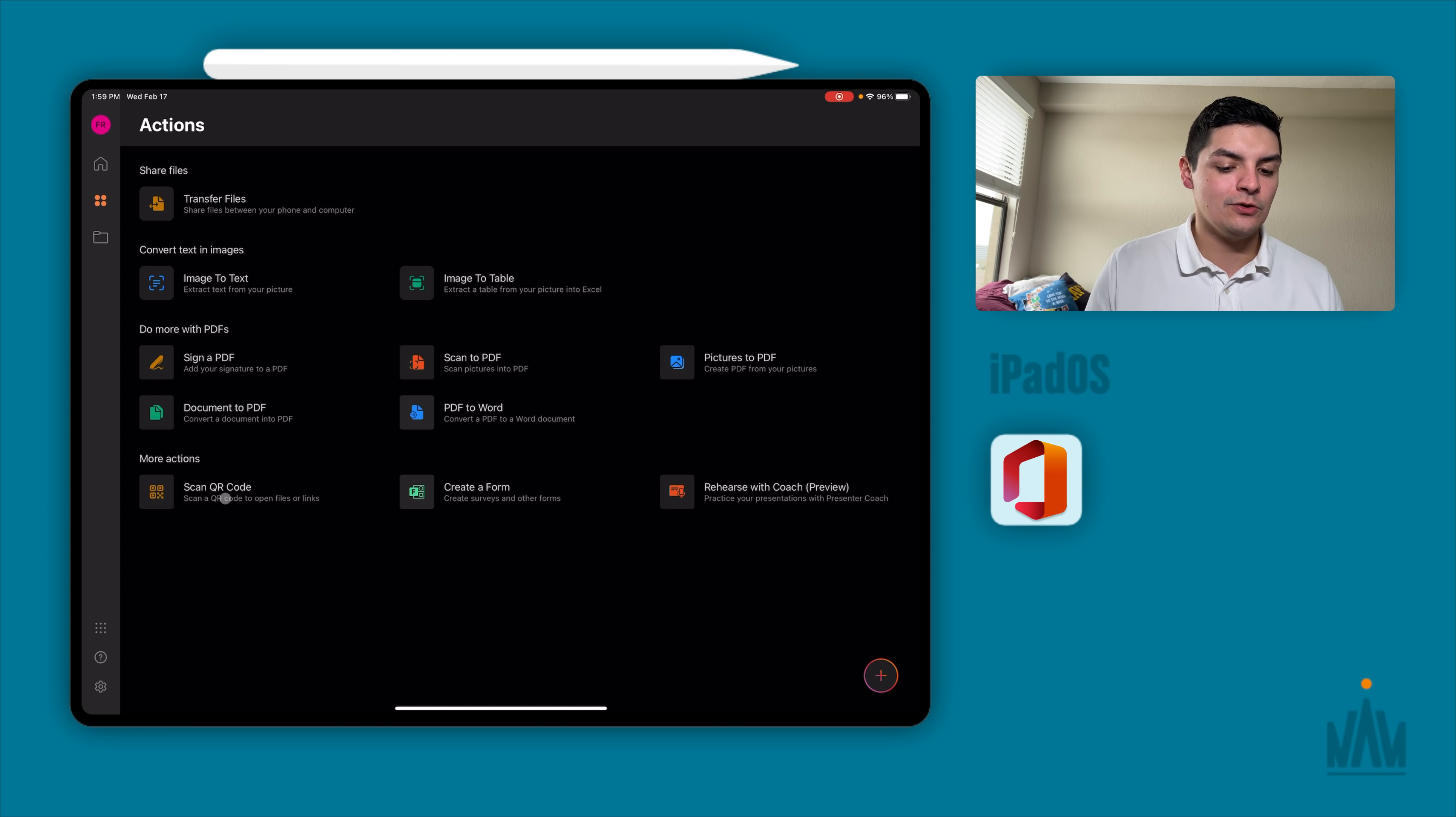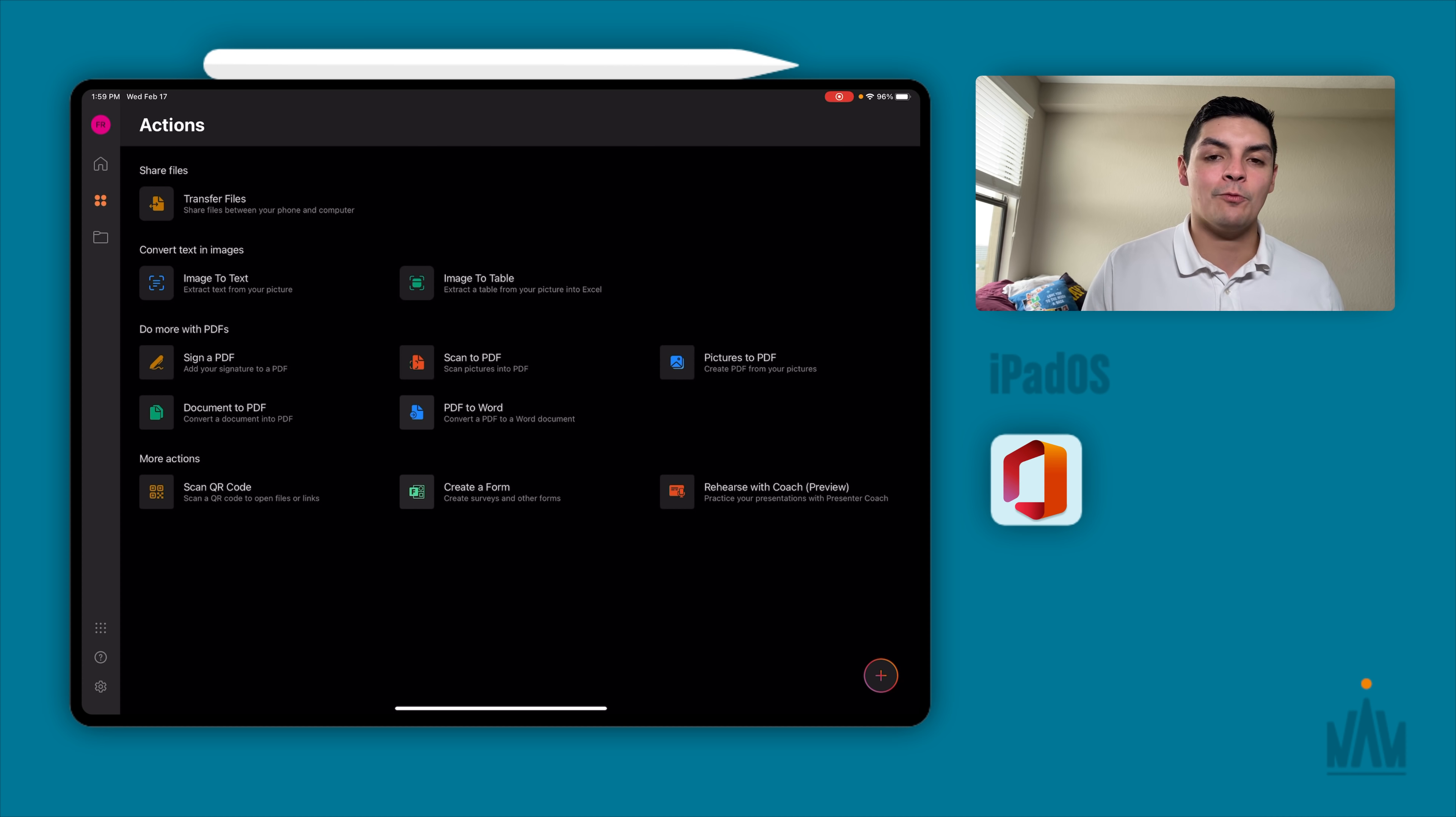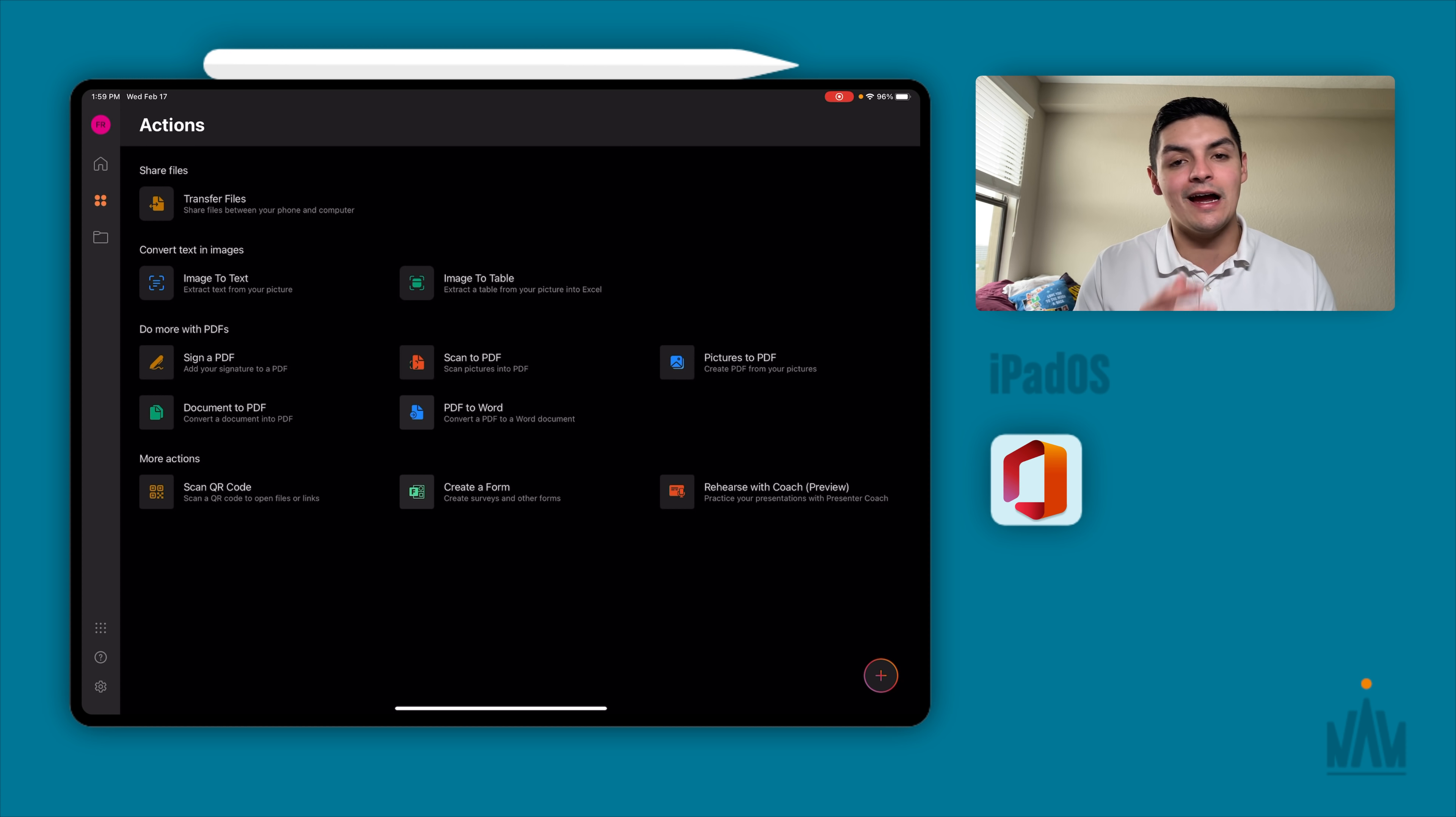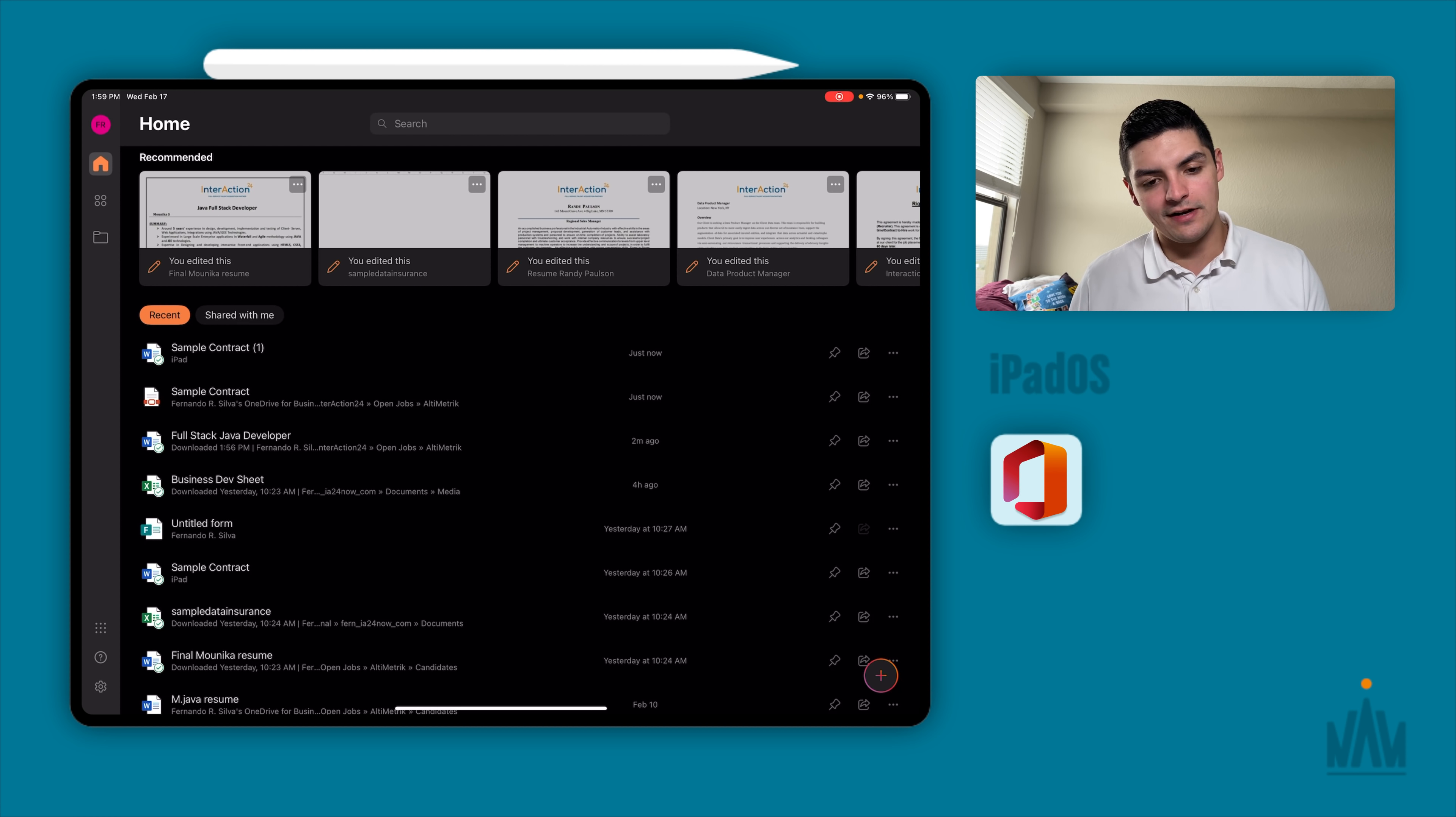Those are some of the tools that you get. You also get a QR scanner, a form creator, and then your PowerPoint rehearsal coach, which is a way just to time your PowerPoint presentation precisely from an audio and voice perspective. If you want to only spend 30 seconds on one slide but a minute and a half on another slide, you can time that out by rehearsing with the coach.